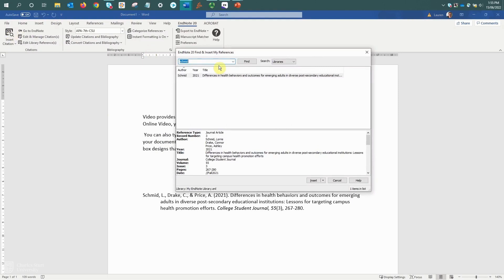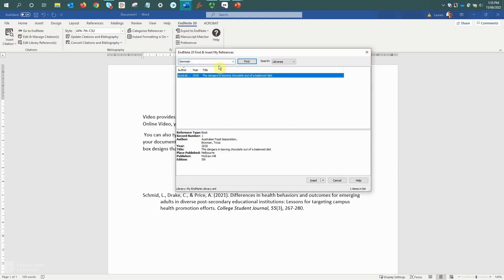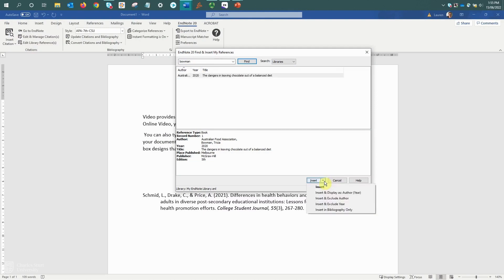This time I'm going to search for a different author, so searching for Bowman. Just hit the enter key to run the search. It's selected the reference. And with the insert option, I'll drop down and select to insert and display as author outside brackets with year within.